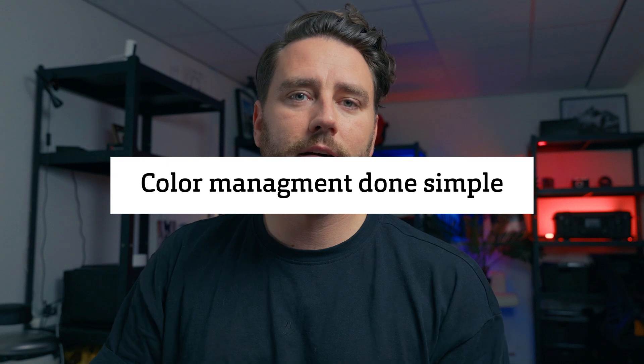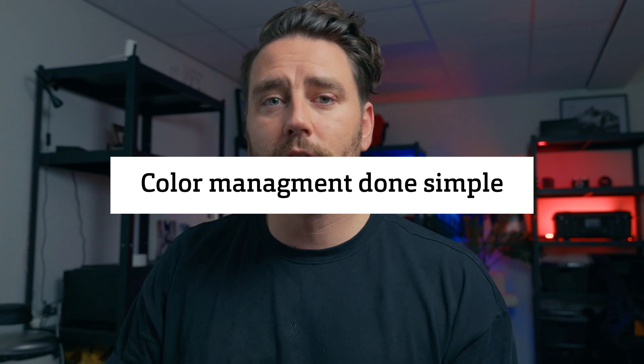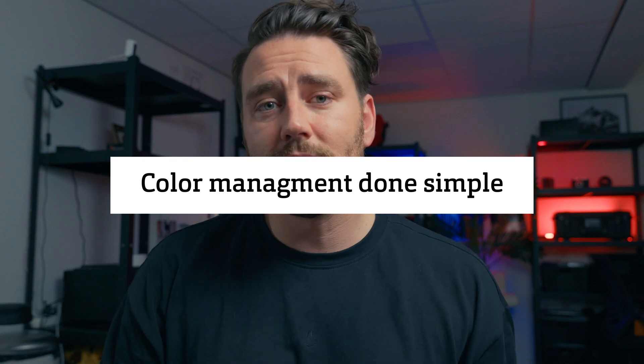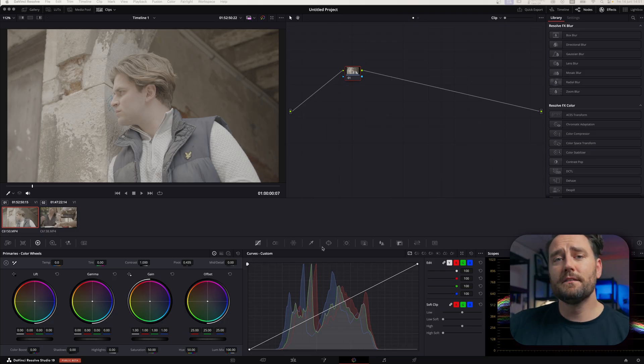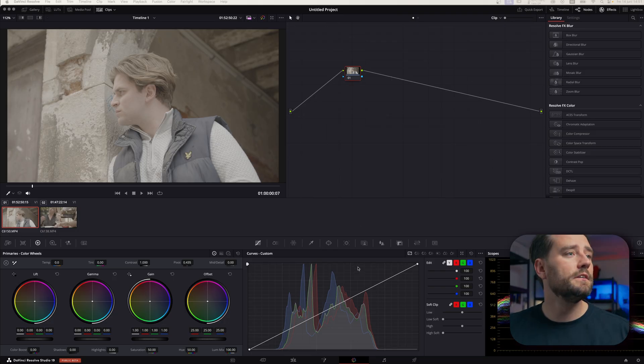We're going to make this video quite short. We're just going to scratch a little on top of the iceberg called color management in DaVinci Resolve. And yeah, let's just jump into it. So, let's jump into the color page of DaVinci Resolve.